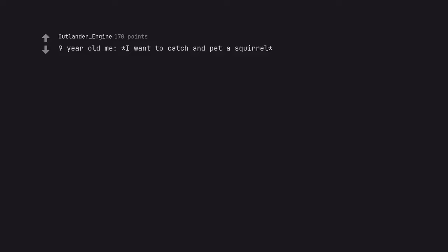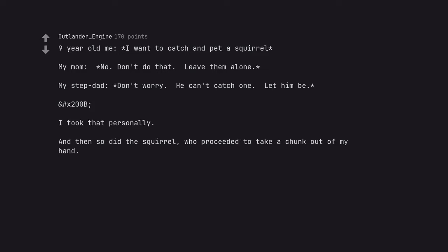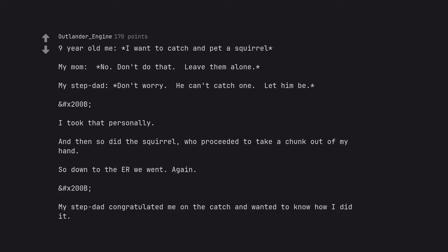Nine year old me, I want to catch and pet a squirrel. My mom, no don't do that, leave them alone. My stepdad, don't worry, he can't catch one, let him be. I took that personally. And then so did the squirrel, who proceeded to take a chunk out of my hand. So down to the ER we went. Again. My stepdad congratulated me on the catch and wanted to know how I did it. My mom was not impressed with either of us.